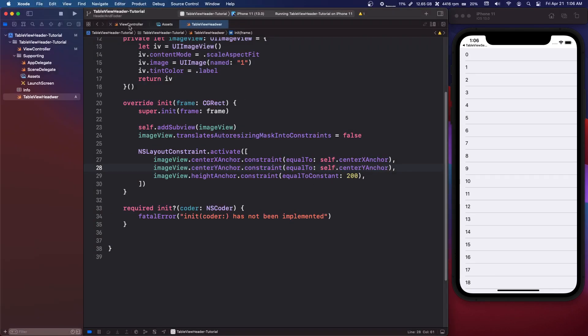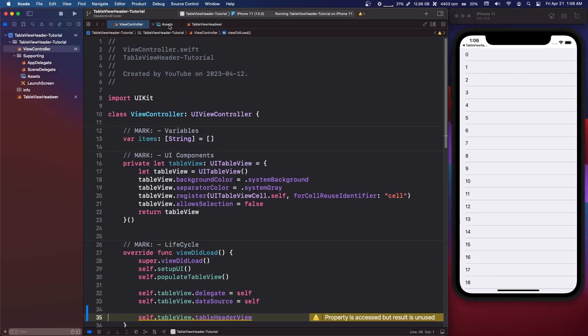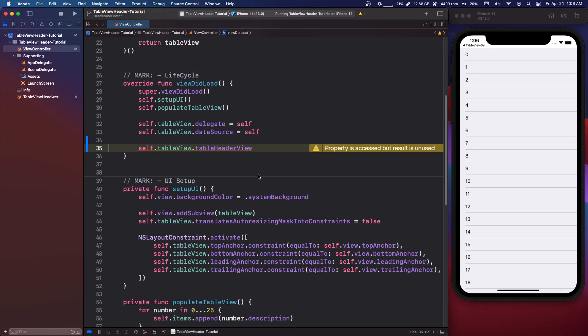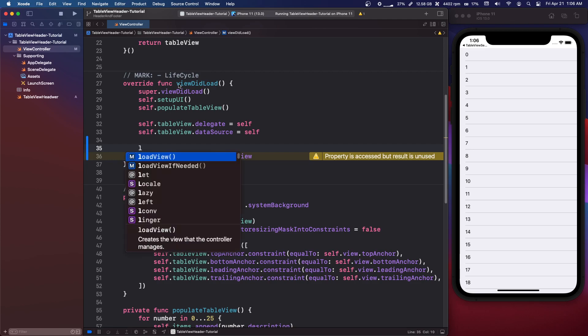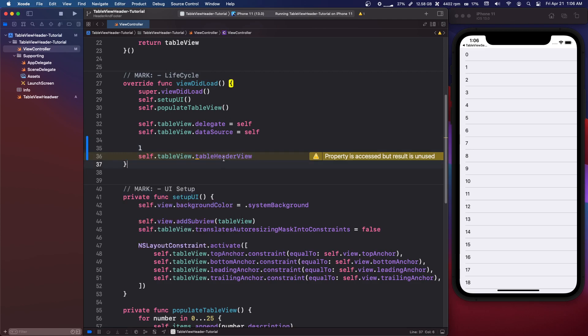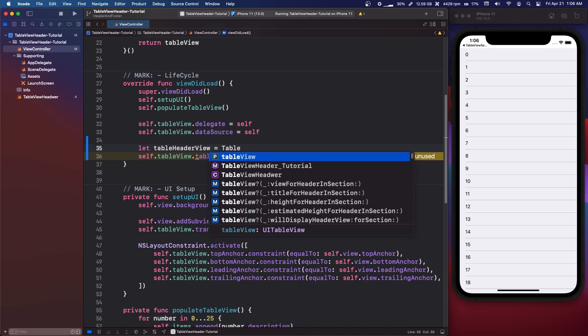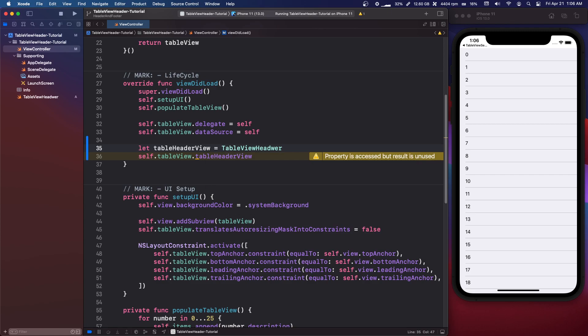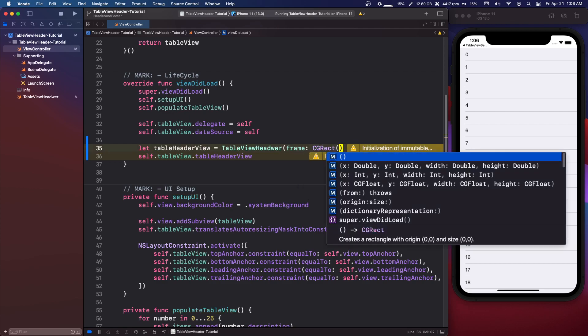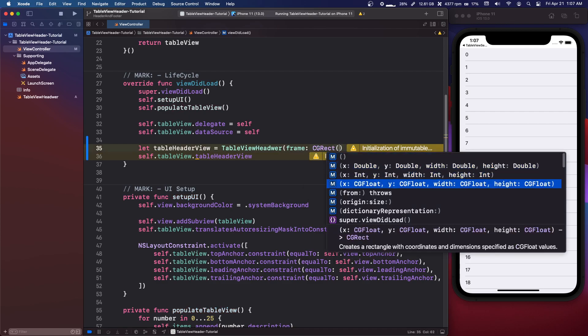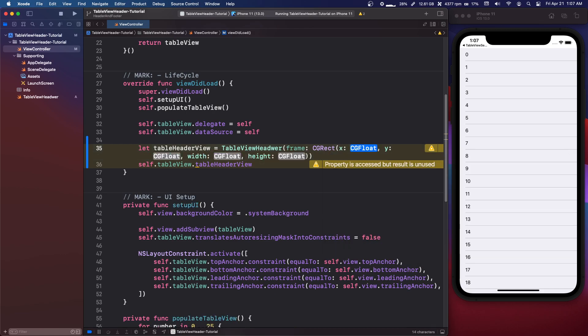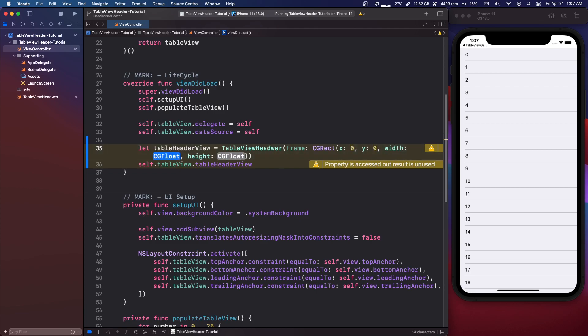So now that our view is created we can just go back in our view controller and we are just going to create that object. So we're going to say let tableHeaderView equals TableViewHeader. Now this is where we have to set the frame for it. So you have to do this. We want CGRect with x, y, width and height.